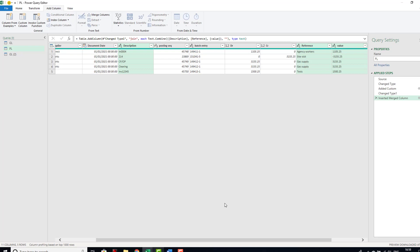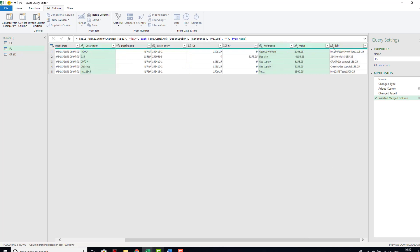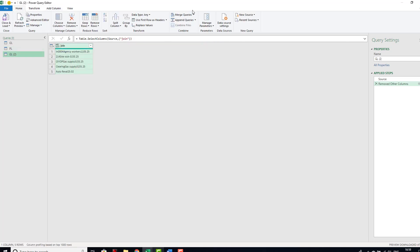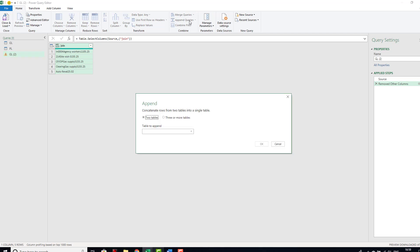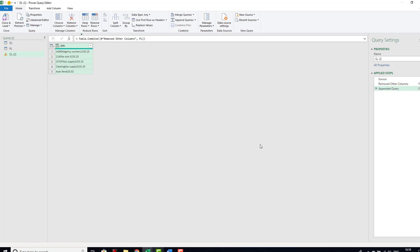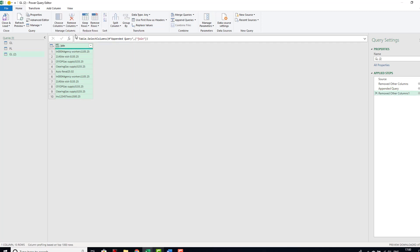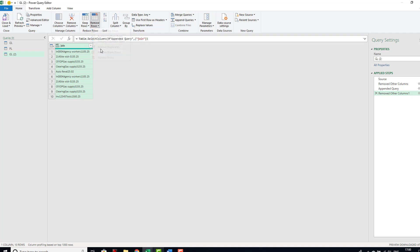Now we can see we have a new column here. If we go to our GL and our GL2, we can append queries and we are going to append the GL2 to the PL, and you'll see now we have appended the join query. Now what we can do is select this column, select remove other columns, and we have now removed all of the other columns. We can also then remove duplicates. So if there is any duplicates it shouldn't cause any problems. So we can go to remove rows, remove duplicates.